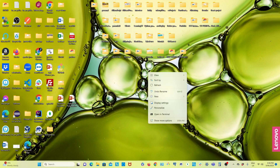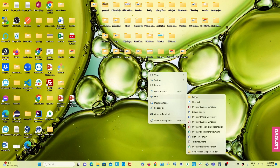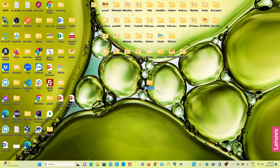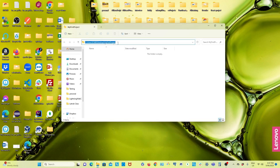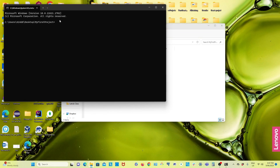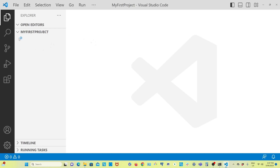I am creating a new folder for the first project — I'm naming it 'My First Project'. Create a folder on your computer like that, then open the folder. Open Visual Studio Code by typing 'code space dot' and pressing Enter in the terminal.